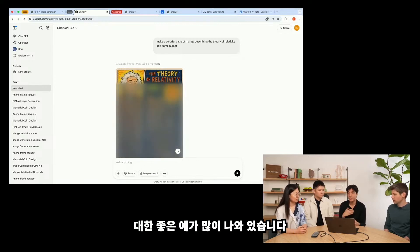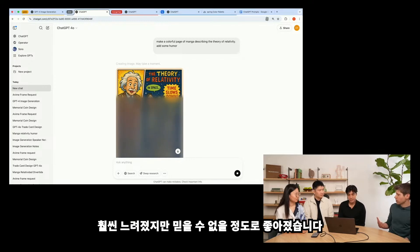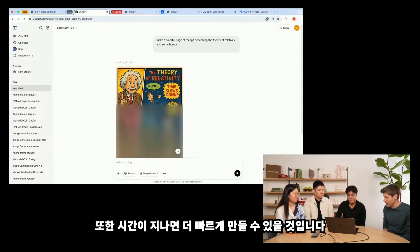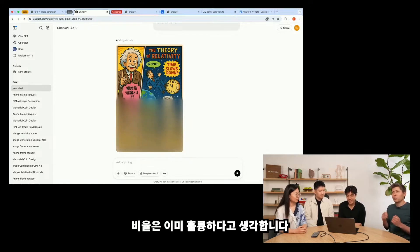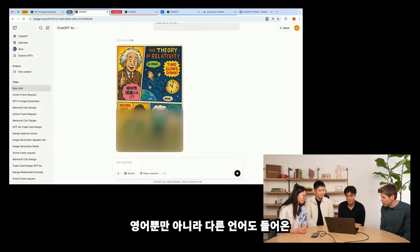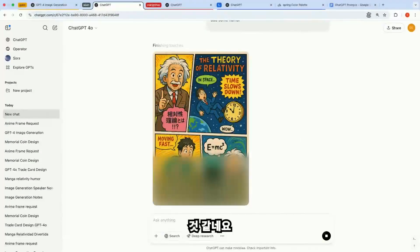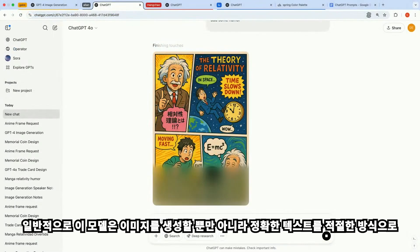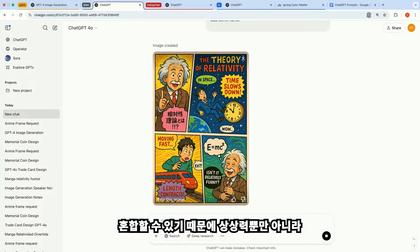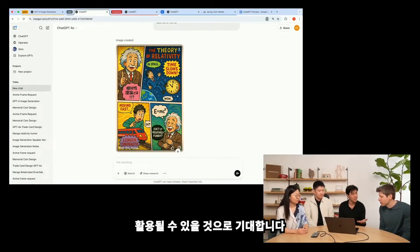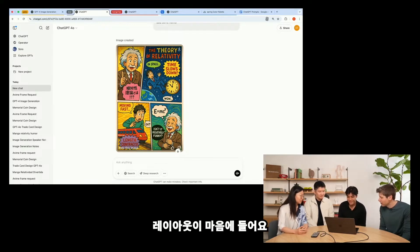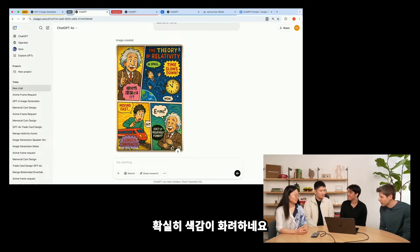In the blog post we just put out, there are a lot of nice examples of how you can do exactly that. Images are much slower than our previous image generation, but unbelievably better — we think it's super worth the wait, and we'll be able to make it faster over time. It looks like it's given us not only some English but a different language here. We're hoping that this model's ability to generate images and blend in precise text makes it not only a tool for imagination, but also for learning and for communication. It did add some humor — I like the layout, it's quite colorful.